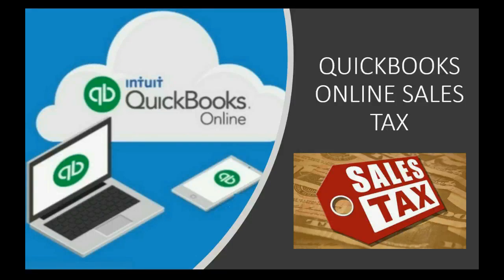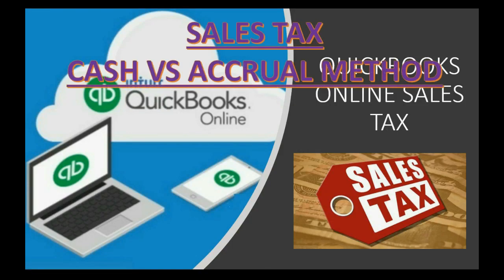Should you use the cash method or accrual method of collecting and paying sales tax? This video will show you how they both work in QuickBooks Online.